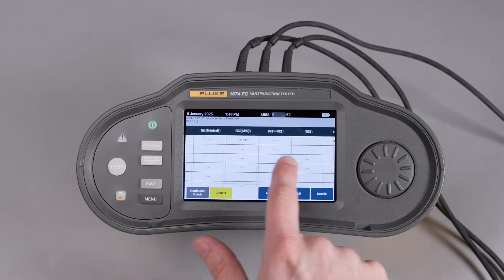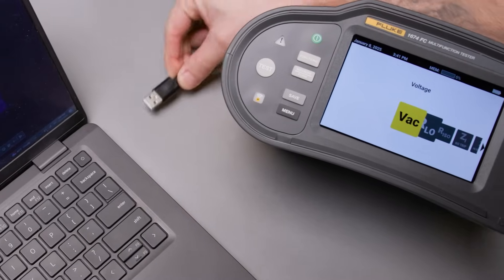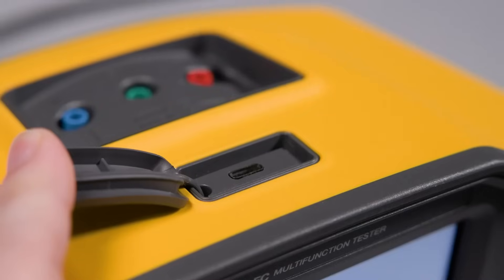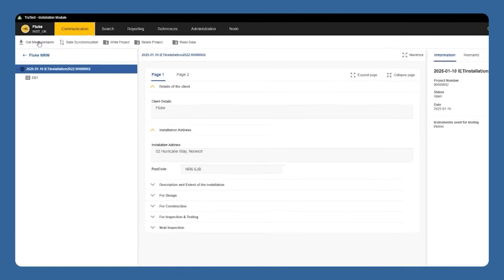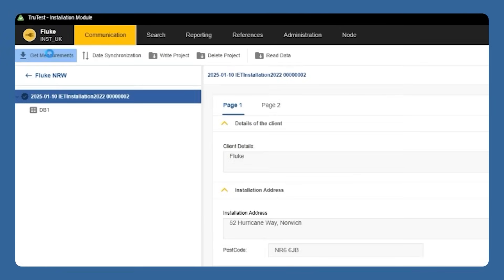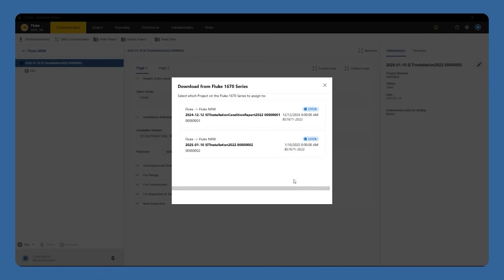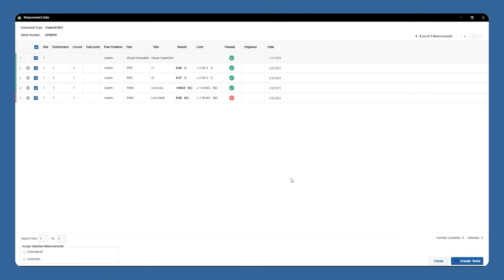Once all your tests are completed and you've taken a preliminary look at the data, we're ready to connect our tester back to our PC via USB and transfer our results to the TrueTest software. Once we've opened TrueTest, we'll select Get Measurements, select our connected device, and then select the project we want to view. We'll see our results in table form again and then we can select Create Test here on the bottom right to transfer the results.